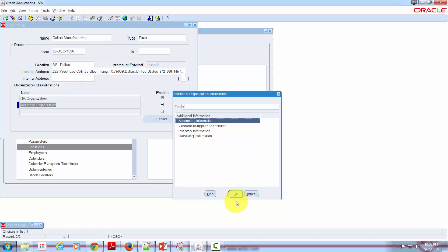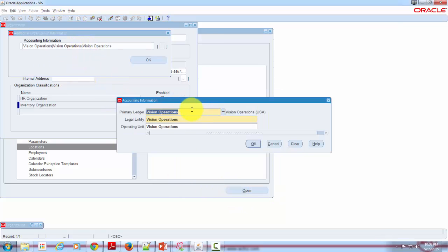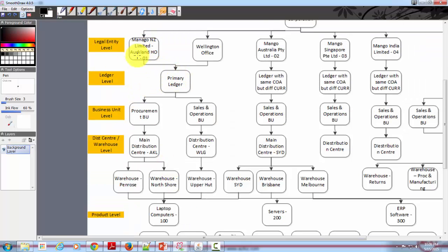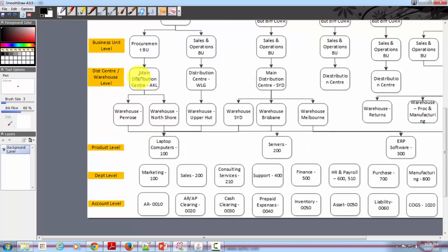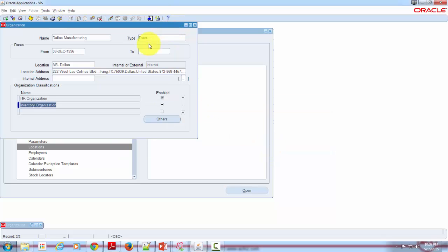The inventory parameter information contains further details you can associate. You start with accounting information, where you specify details of your ledger, legal entity, and operating unit to which this inventory organization is associated. In our case it's exactly the same structure: you've got the legal entity, then the ledger, then the operating unit, and within that you've got the inventory organization or distribution center/warehouse. That's how the association is made. Once you have defined that, you save the record and come out.